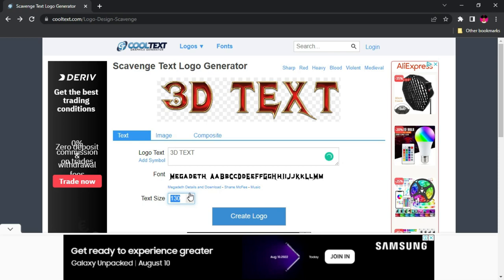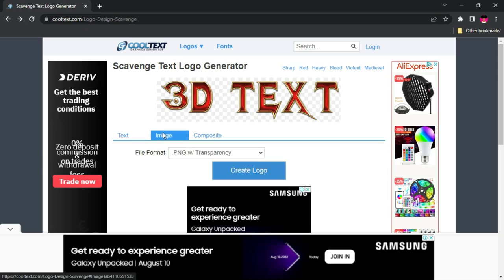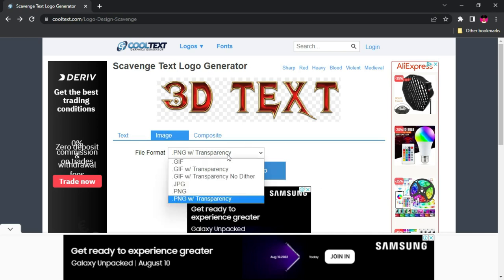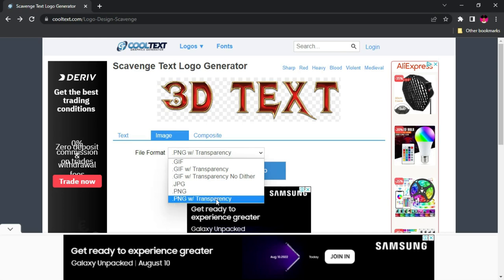Once you're done with this, you can go to the image format that you want to download it in. You're going to choose PNG, PNG transparency.